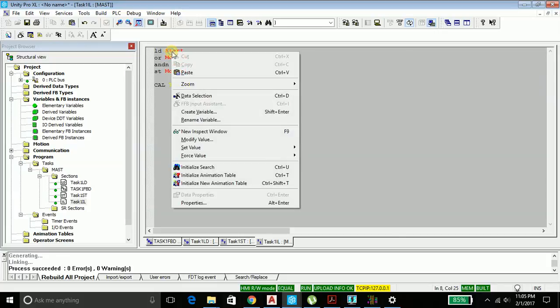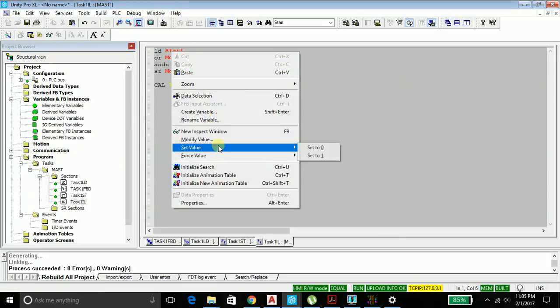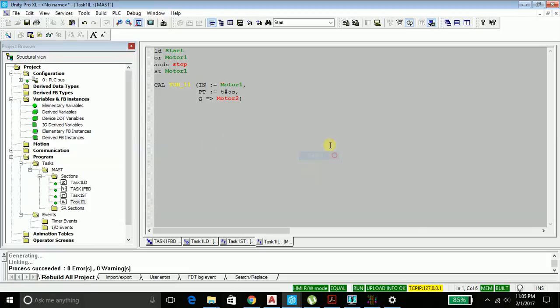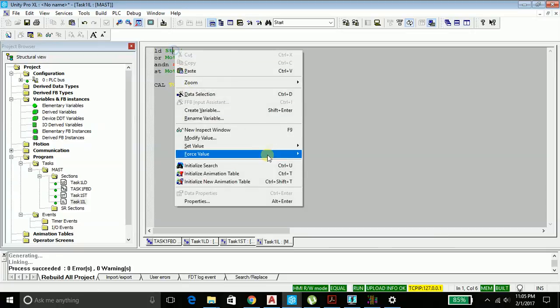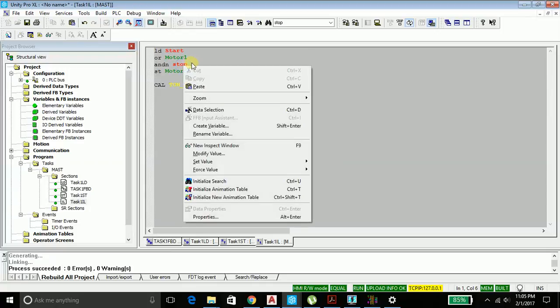Let's take the start button, set its value to one. My motor 1 has started and motor 2 should start in a while. Now yeah, my motor 2 has started.